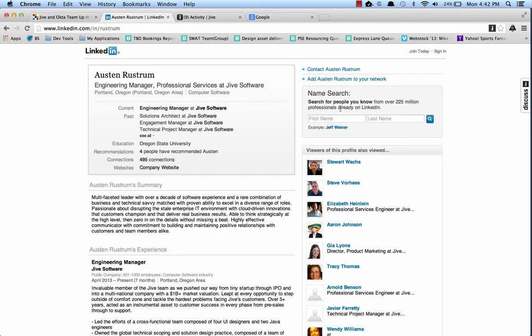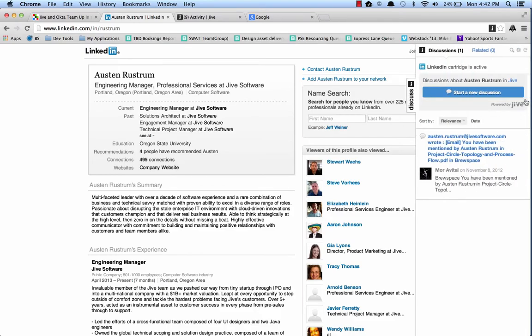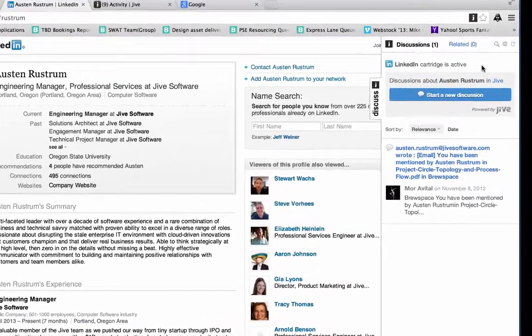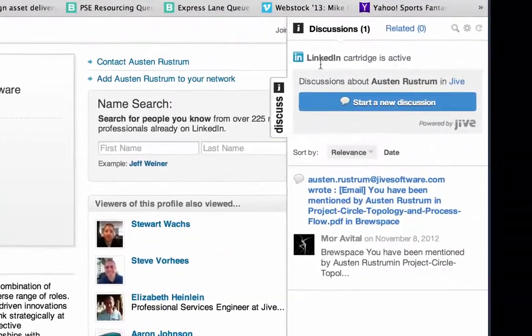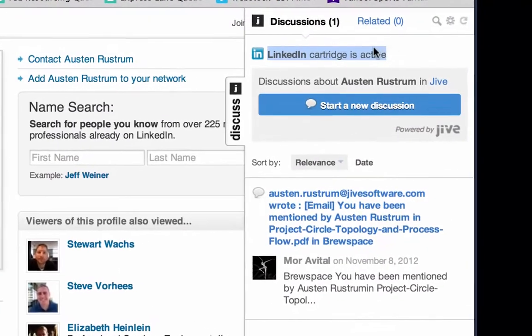Now let's take a look at another example. We're currently looking at my LinkedIn profile. You'll notice if I expand out the Discuss tab this time, we see a little message up here indicating that a LinkedIn cartridge is active.